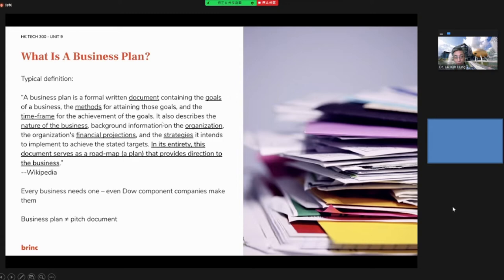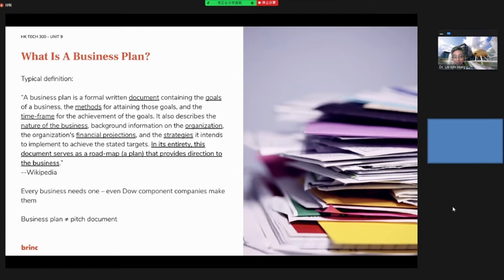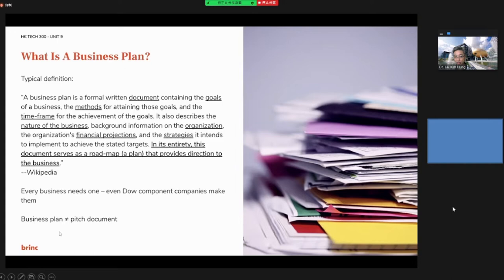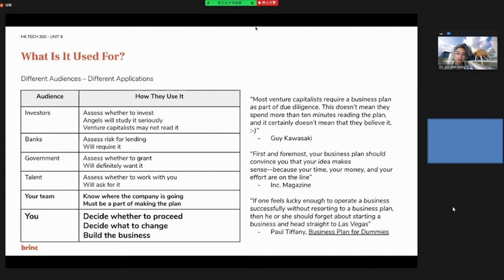It also describes the nature of your business, background information of your organization, and the financial projections, and your strategy intended to achieve your stated targets. In its entirety, this document serves as a roadmap and provides the direction of the business. So every business needs to have one business plan. However, a business plan is not a patent document, it is more detailed.